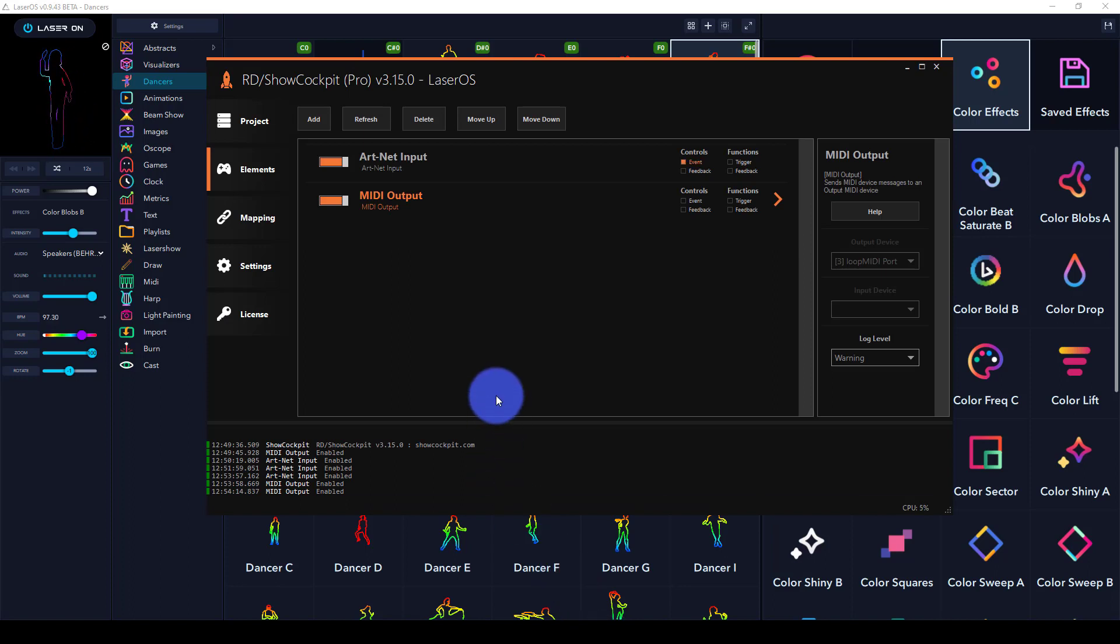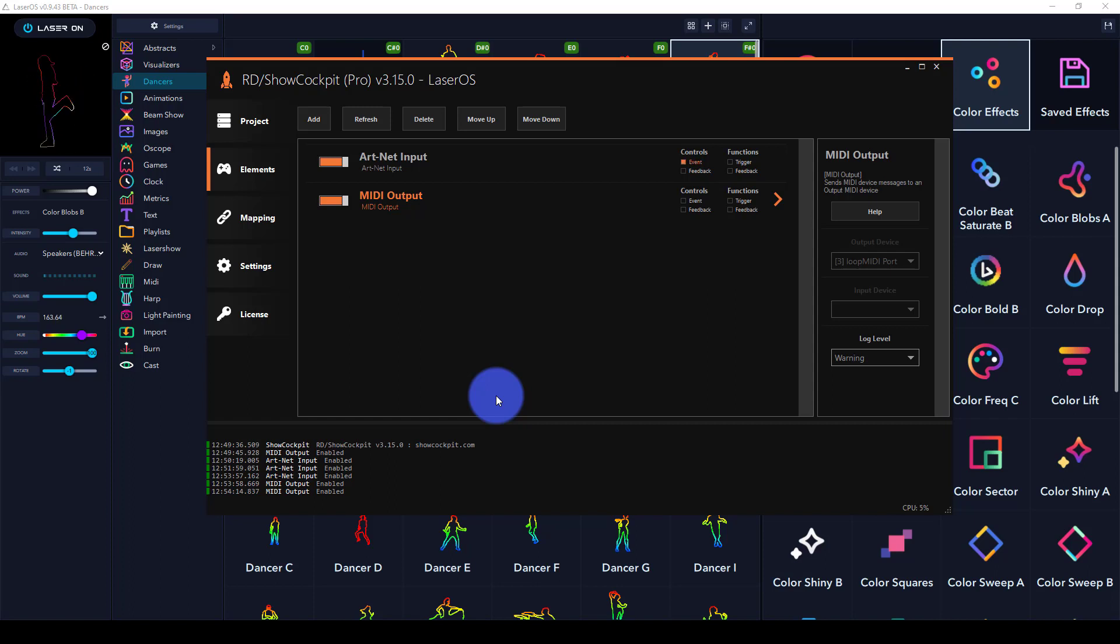I'm also using a tool called ShowCockpit. ShowCockpit is the link to converting DMX to LaserOS. In my research, there may be other tools that work, but ShowCockpit is one I'm familiar with, so that's what I'm using.